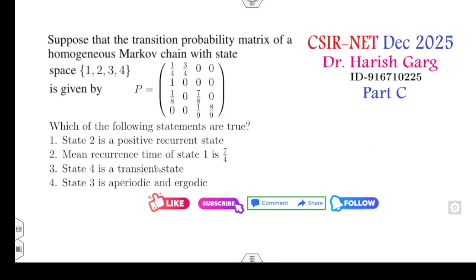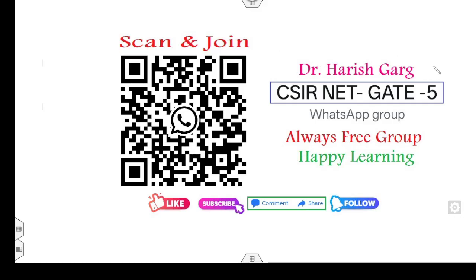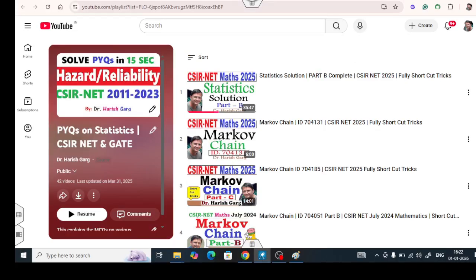Both questions are very simple — you can solve them in about one minute. Now, many students have said that I don't upload statistics videos. As you know, I already shared my WhatsApp group with all of you, and students in the group said I don't upload statistics videos there. I think they have missed my playlist: PYQs of statistics for CSR net and GATE.